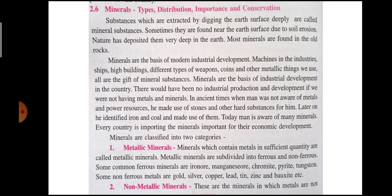Non-metallic materials are divided into two categories: number one, ferrous, and number two, non-ferrous. Ferrous metals contain iron. Some common ferrous minerals are iron ore, magnesium, chromite, pyrite, and tungsten. Some non-ferrous metals are gold, silver, copper, lead, and zinc.